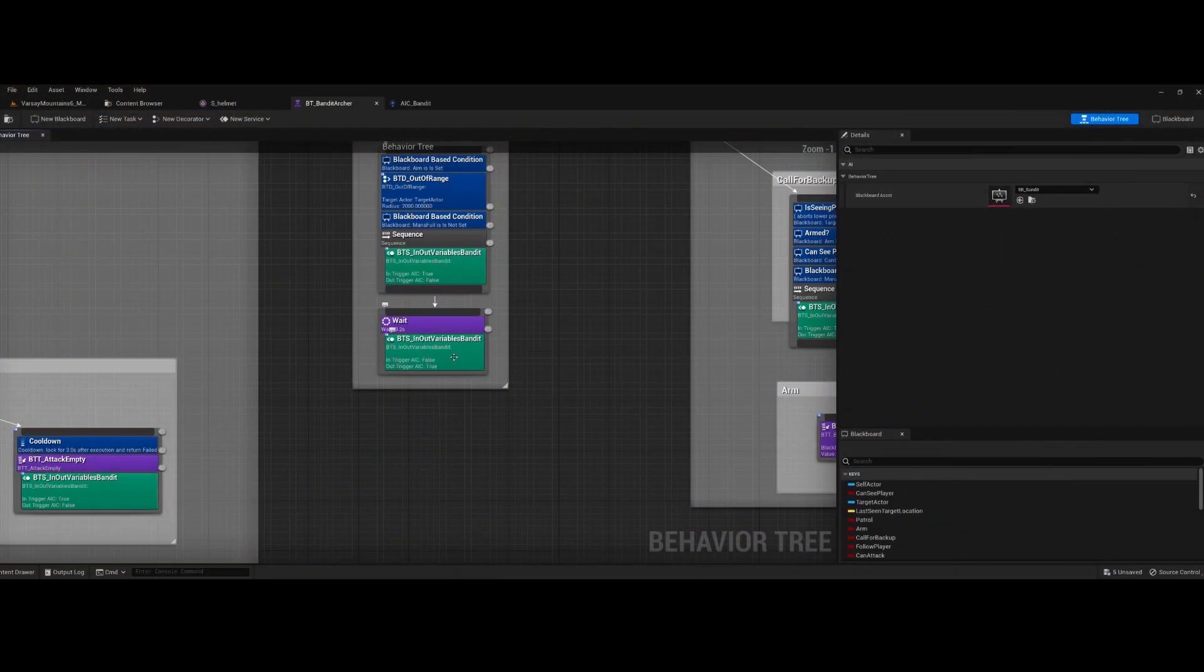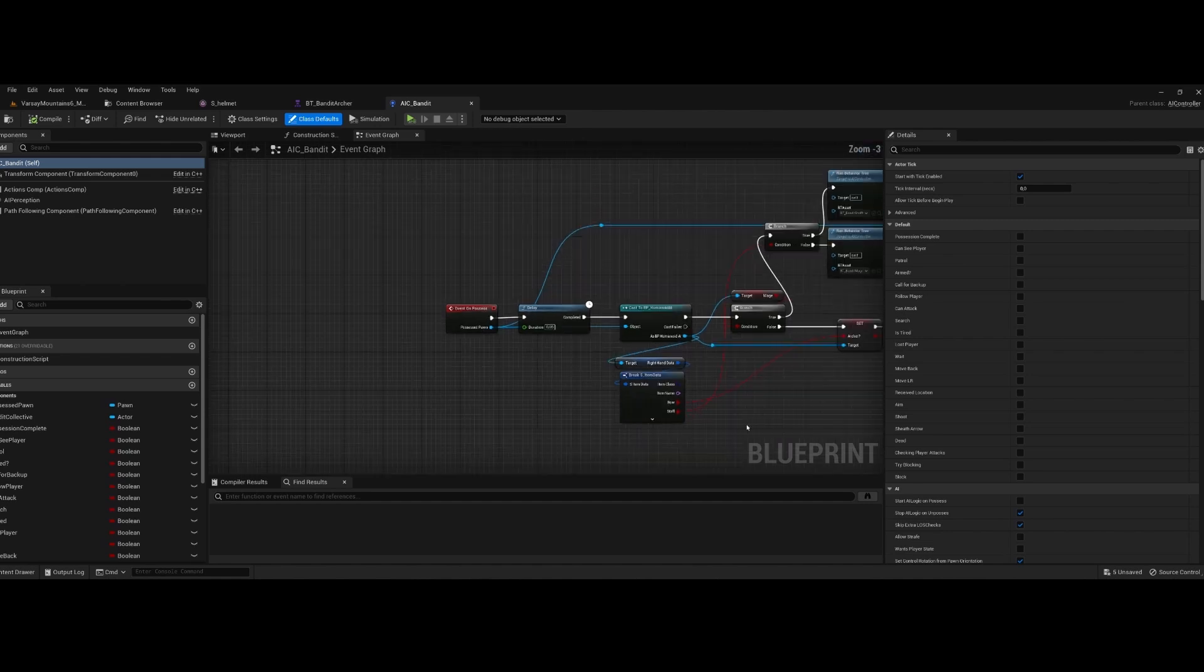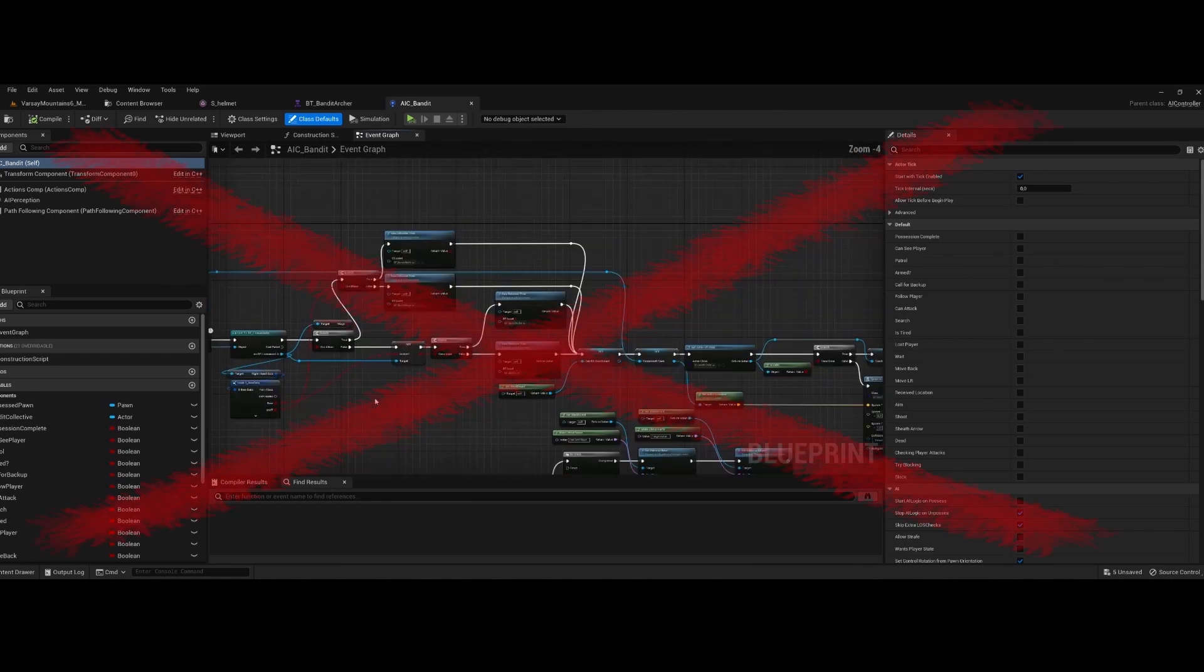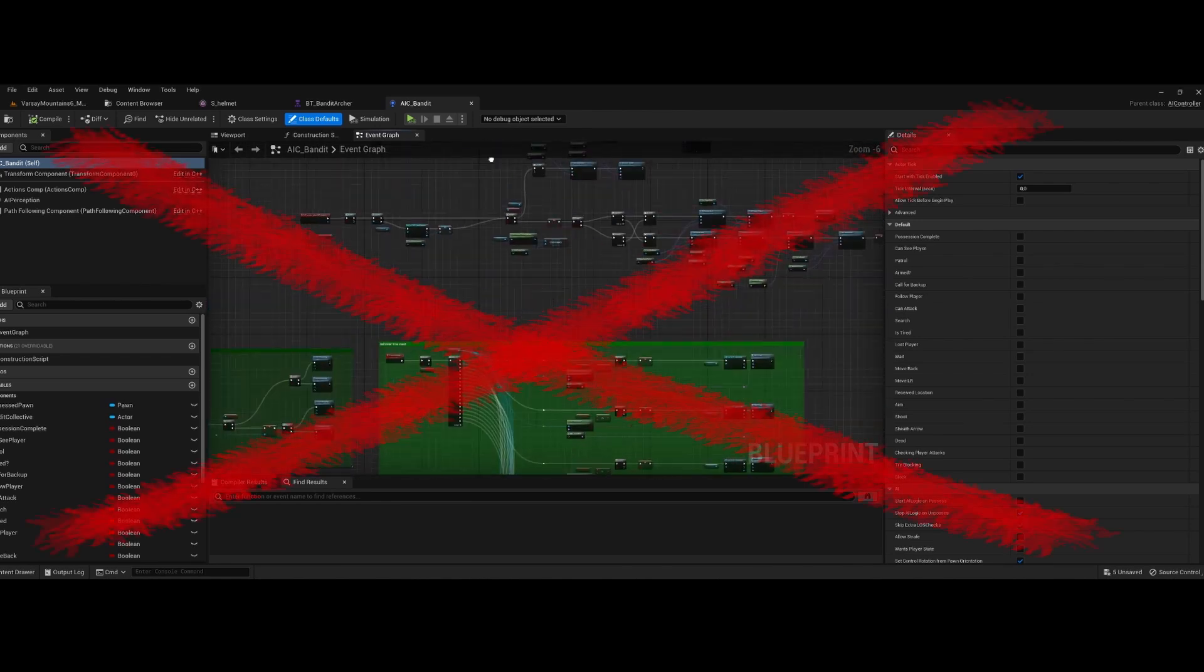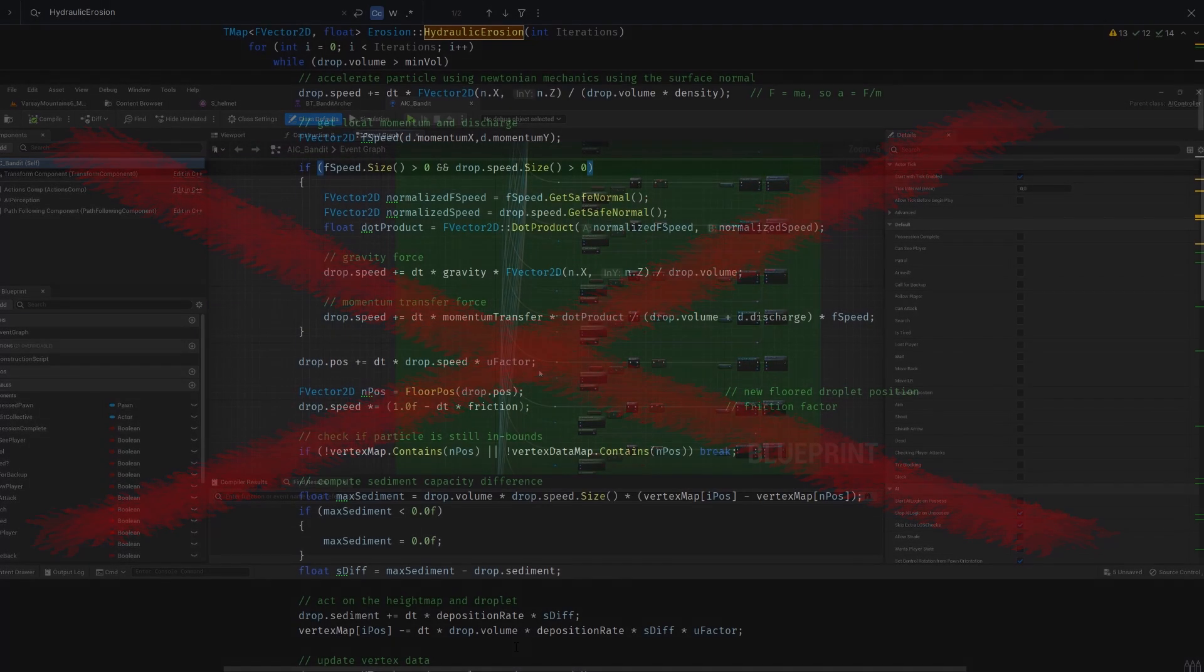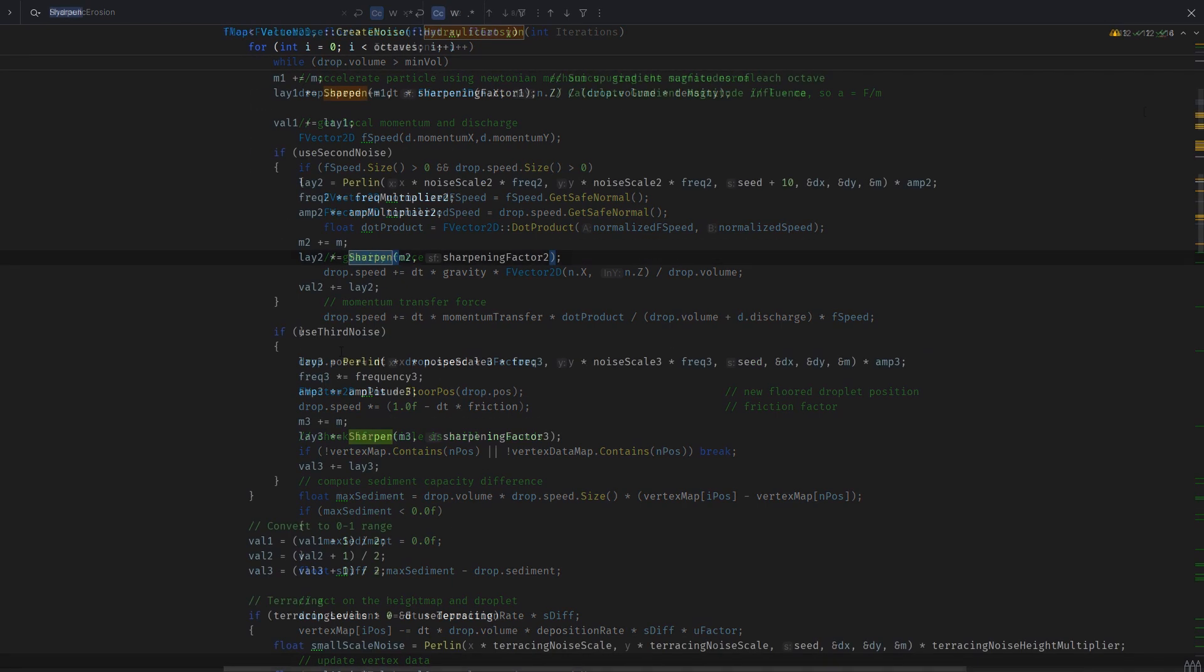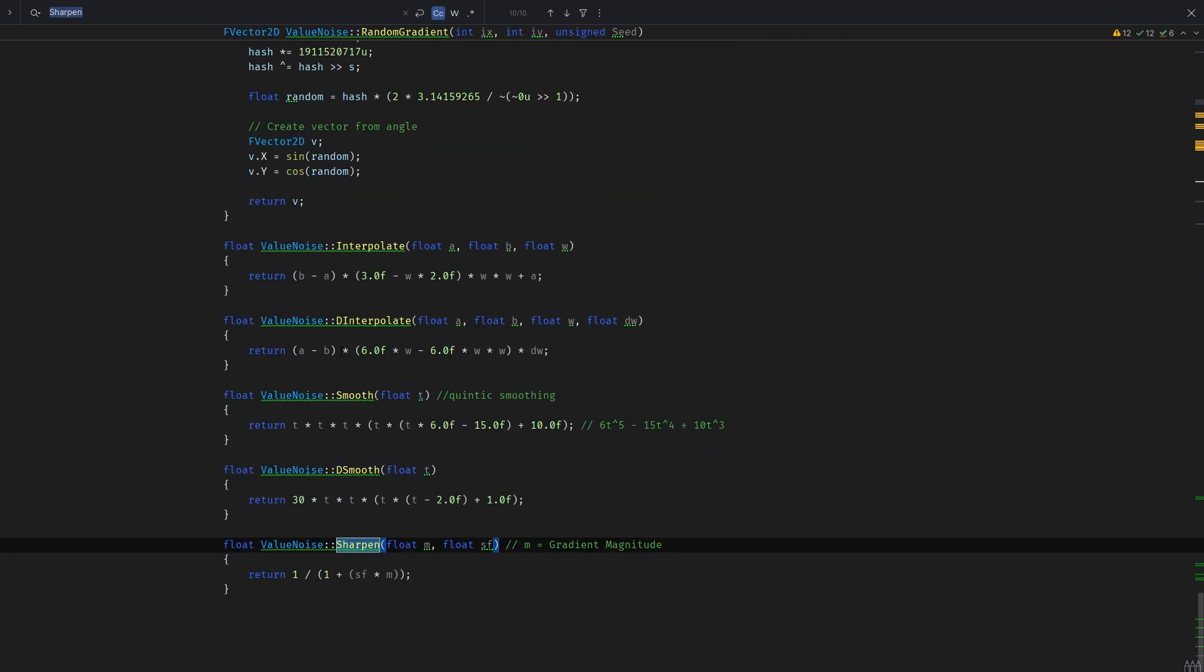Plus, I wasn't proficient in coding back then and was limited to Unreal Engine's blueprint system. So I decided to scrap that project and focus on learning C++. It was a steep learning curve but my prior experiences in game development helped a bit.